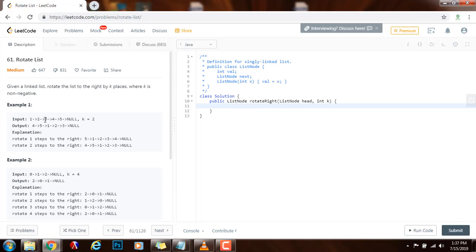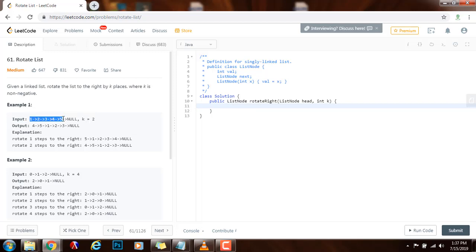That means that the new head is going to be at position n minus k, where n is the length of the list. So in this case, the length is five, n equals five. So the new head is going to be n minus k. That means five minus two, three.